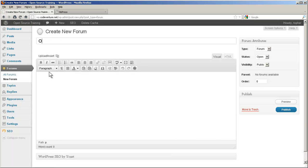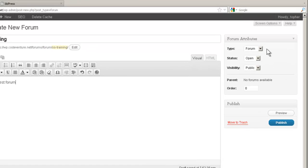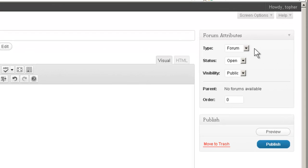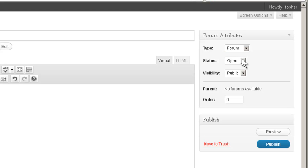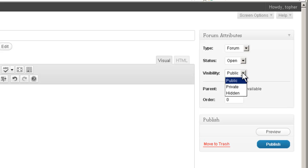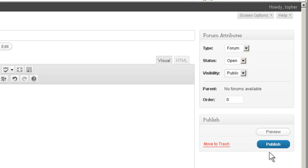We'll call it OS Training. Now in the top right there are some attributes that we can set. This can be a forum or a category of forums. Our status can be open or closed. And visibility can be public, private or hidden. If we had any other forums already created, we could set one of those as the parent of this one. And the order box allows you to determine in what order the forums appear. So let's publish this one.